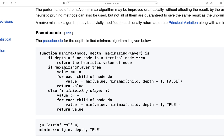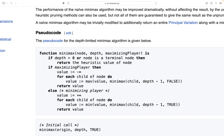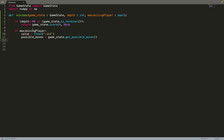Then we check if we need to maximize the score or minimize it. If we are maximizing the score, we first set the value to minus infinity — as mentioned in the pseudo-code. Then we get all the moves that we can do from the game state, from the node.